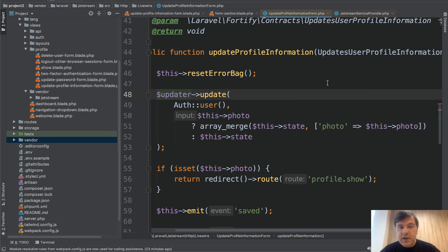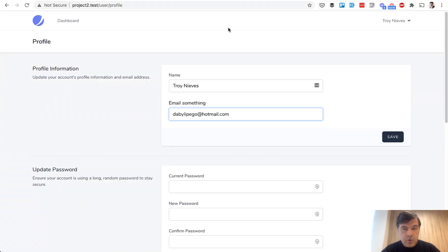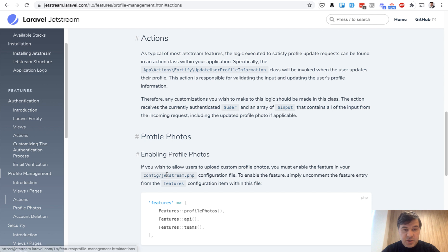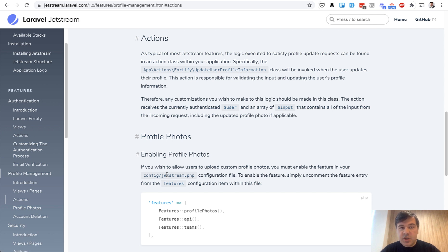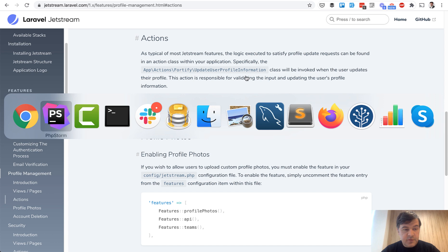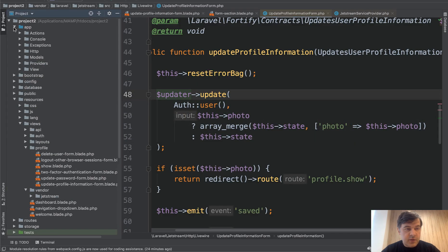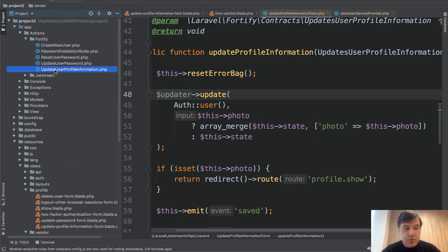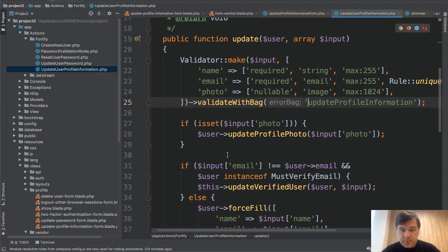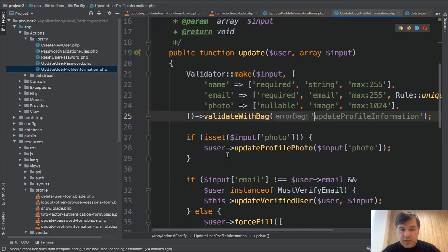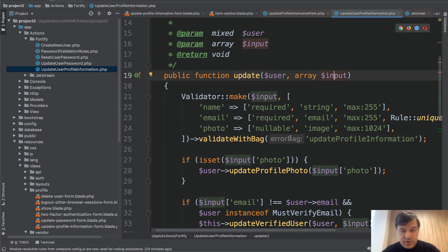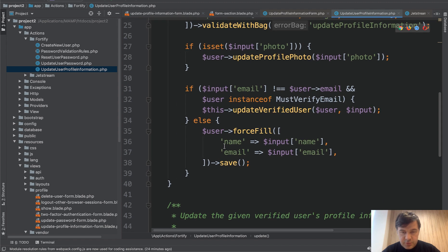Fortify is an engine that powers the auth management from the backend. And if we open the documentation for Jetstream and go to profile management actions, it's all documented. Part of that Jetstream fresh new code is that you have to read all the documentation. So it says app actions Fortify update user profile information. And if we navigate to app actions Fortify, here we have update user profile information. And this is the actual code that happens - update will have array of input validation, and then we update the user.